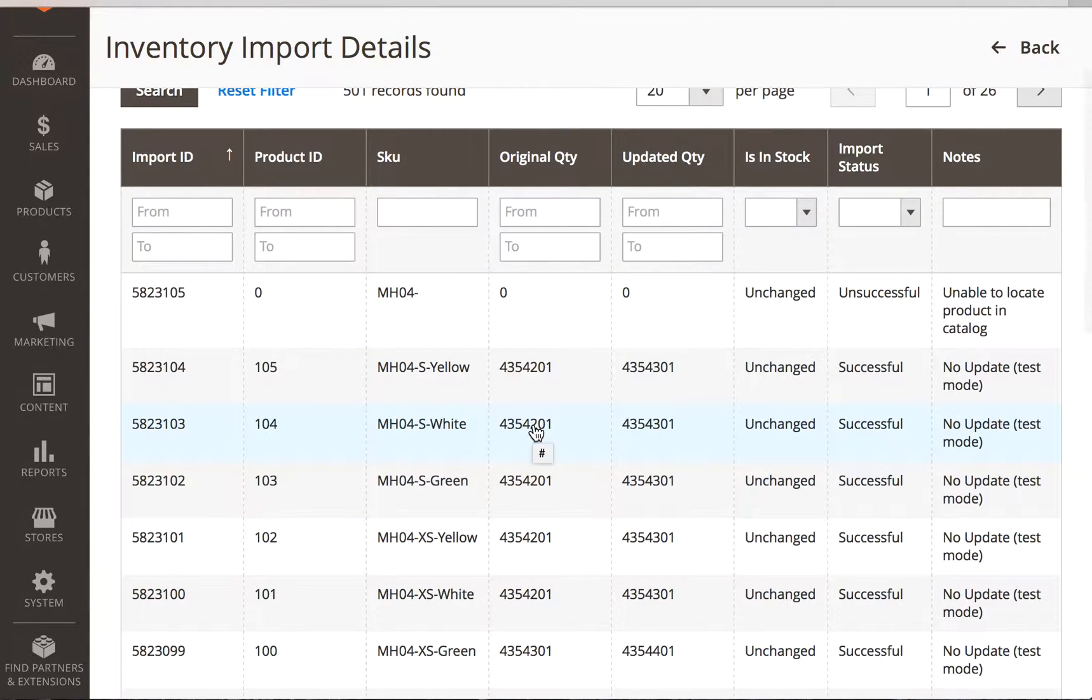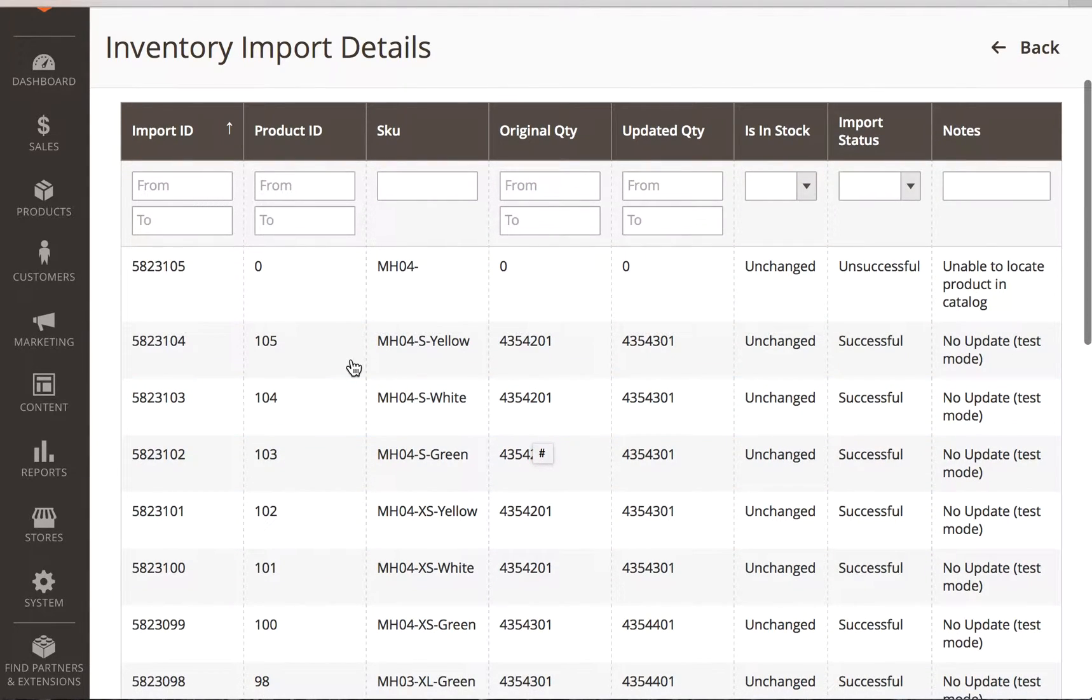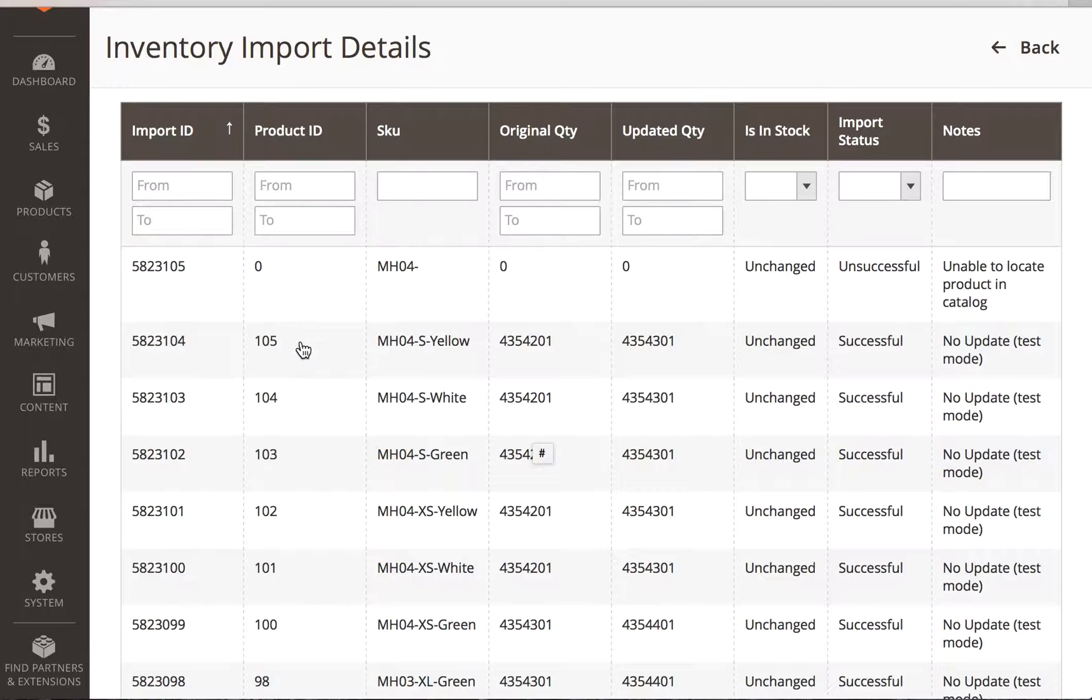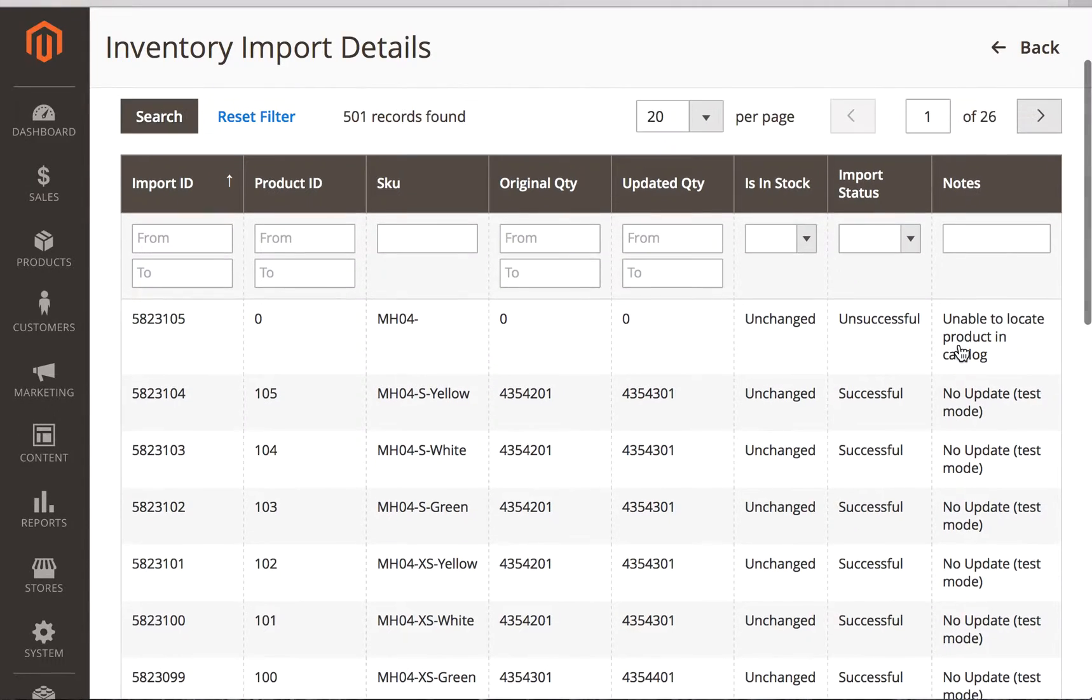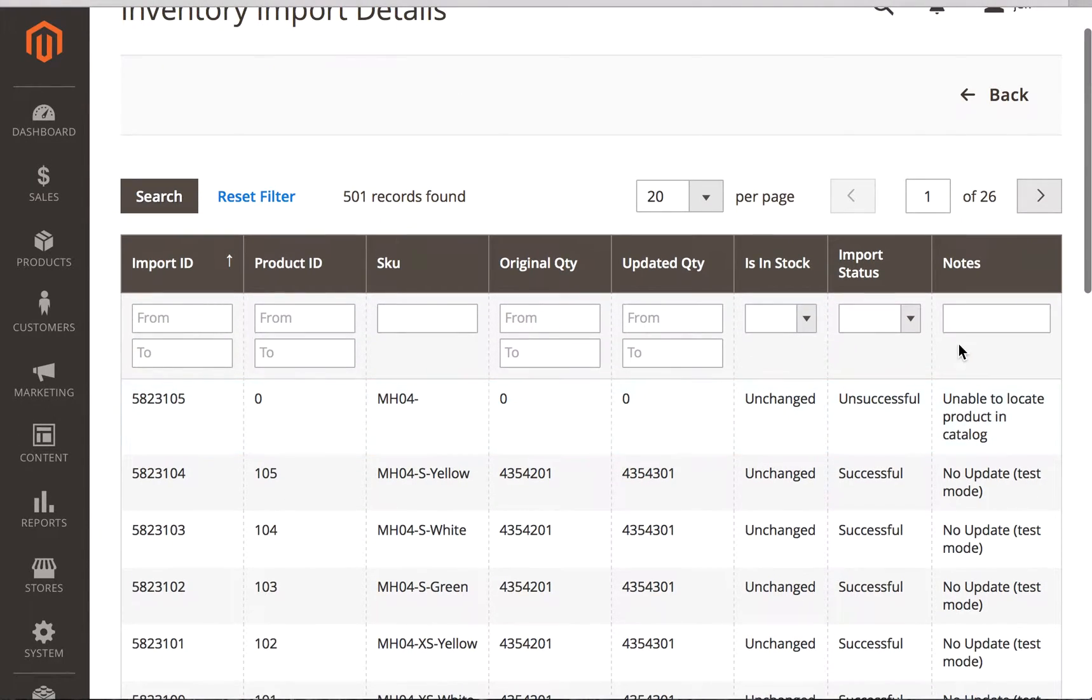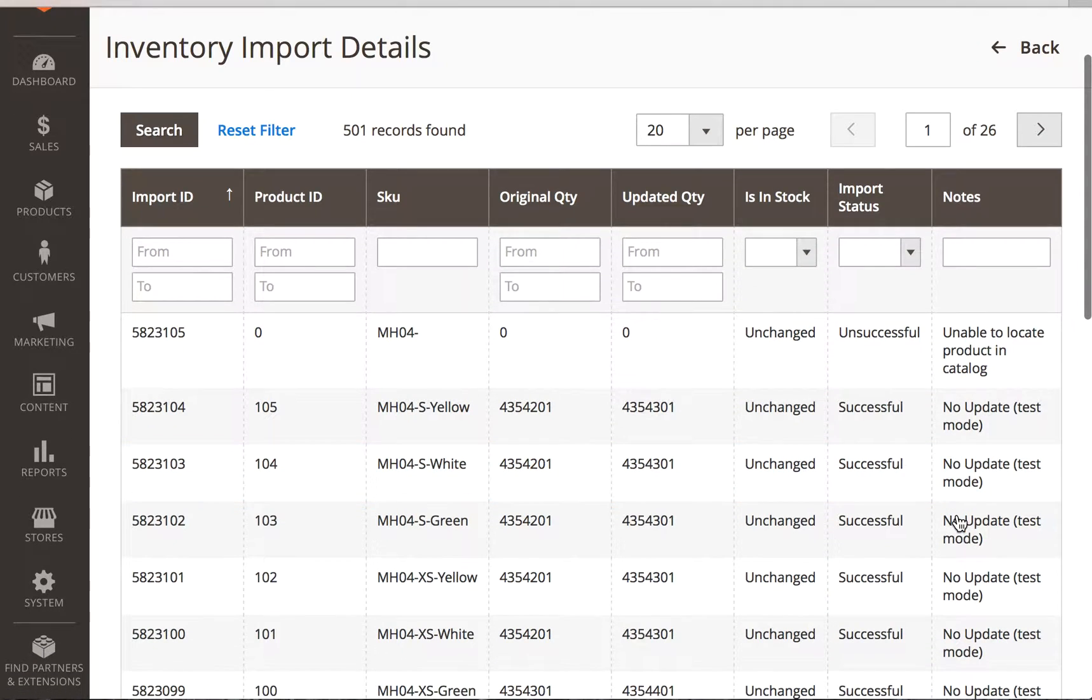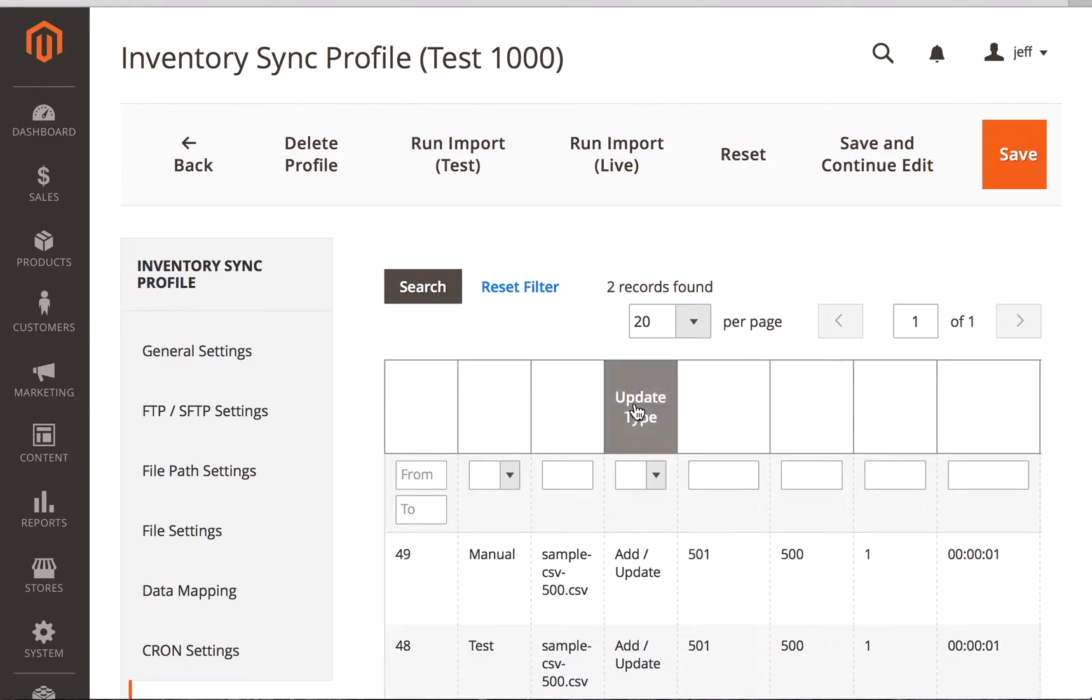And then we can look and see this is the detailed report on the inventory synchronization for this particular run. And we can see of all of these, this product with product ID 105, this was the original quantity. Here's the updated quantity. This is unchanged. This was no update because this was run in the test mode, it looks like. And this is resetting the filter for that. So we're going to go back.